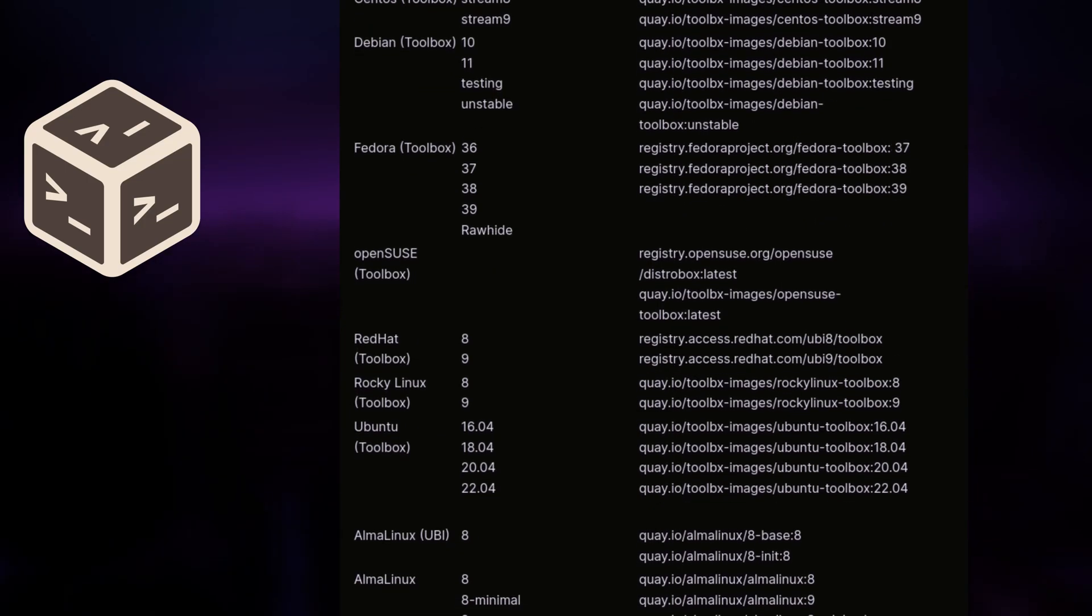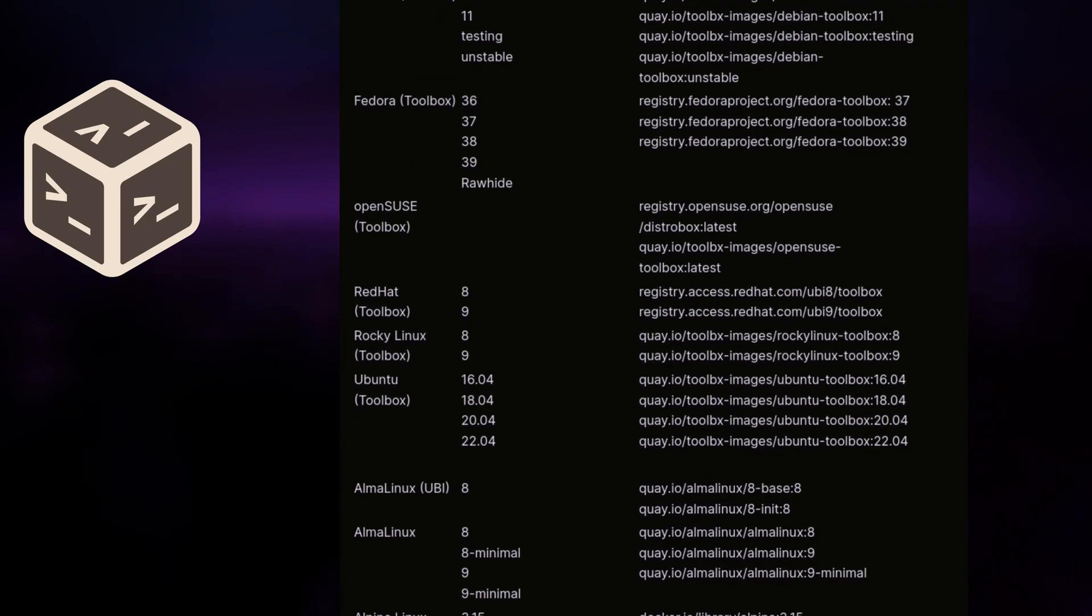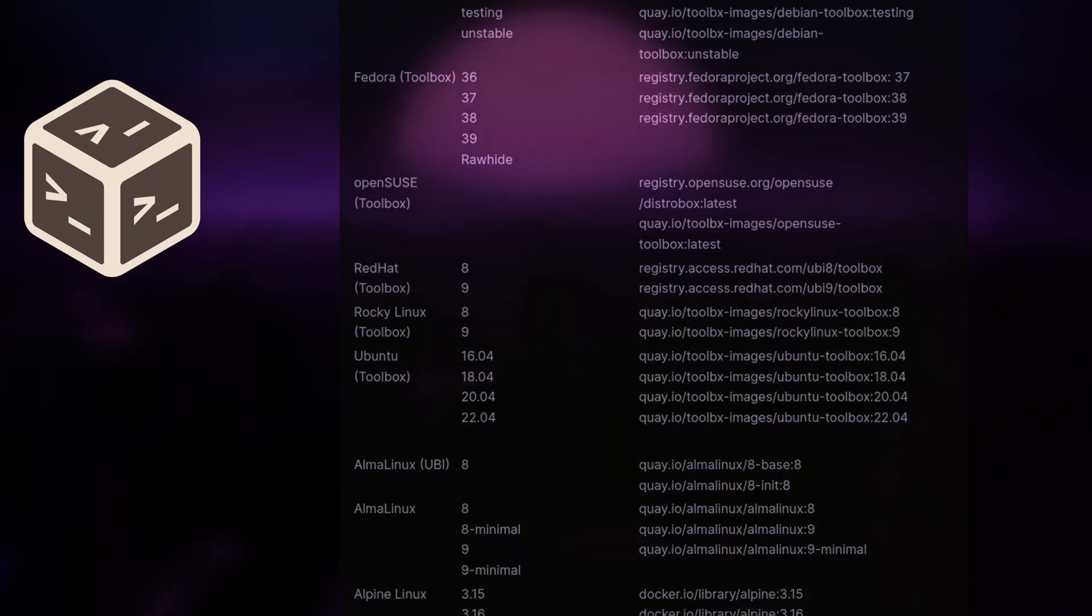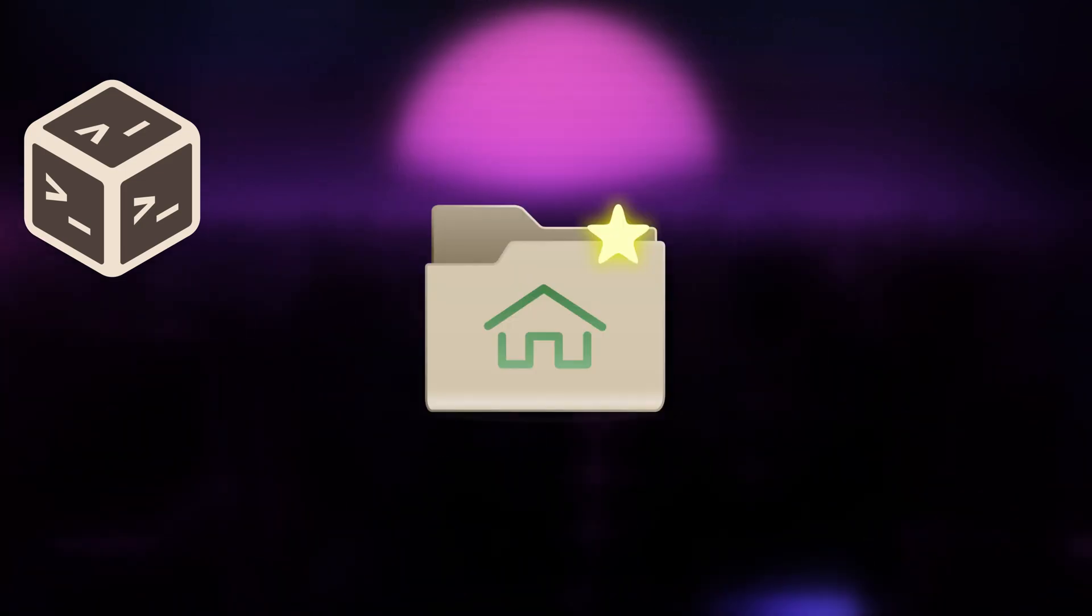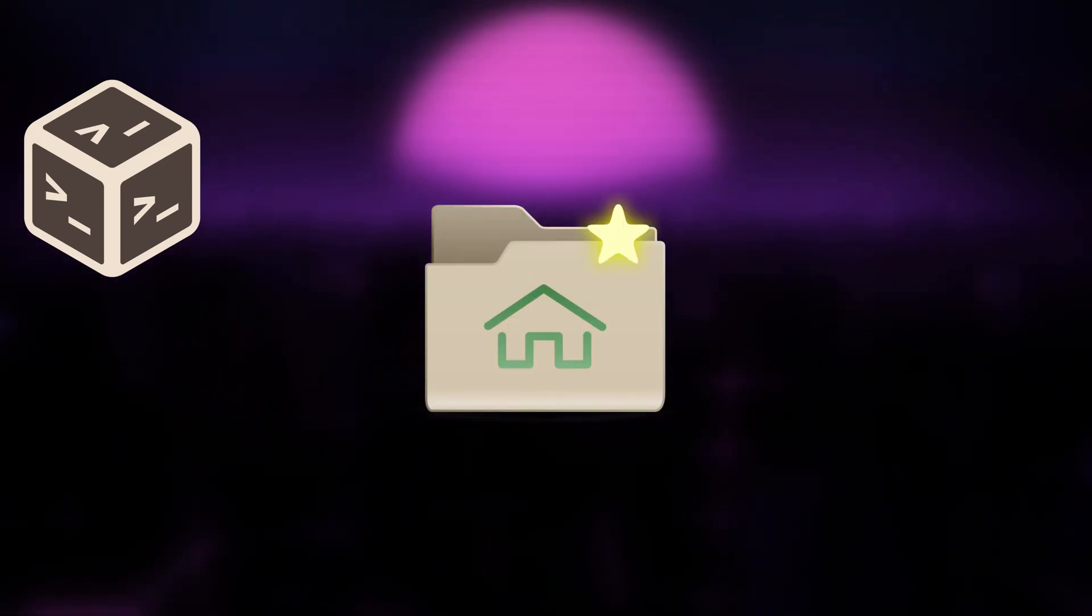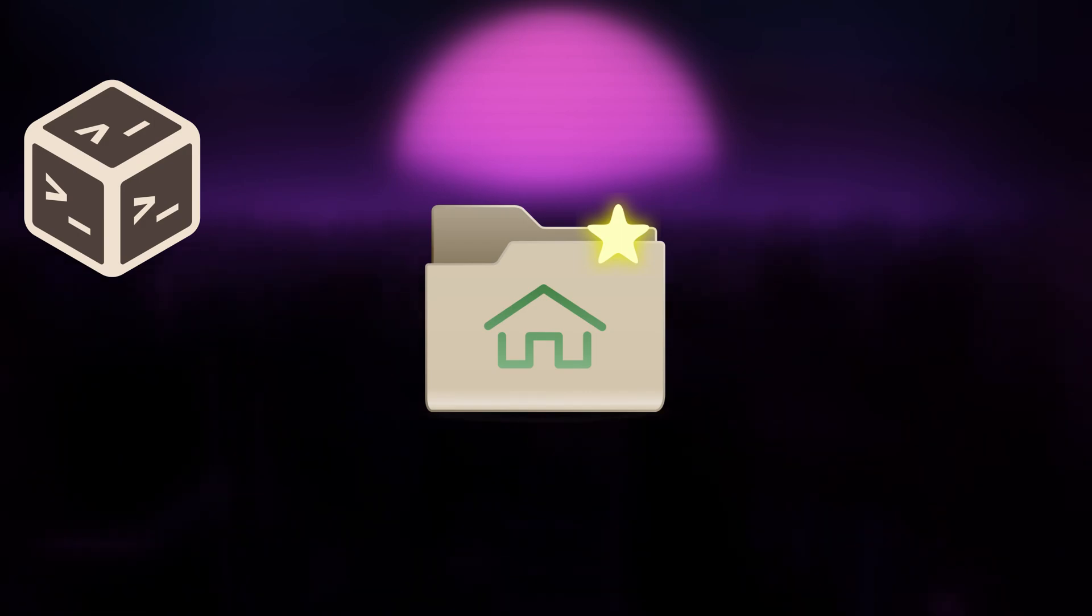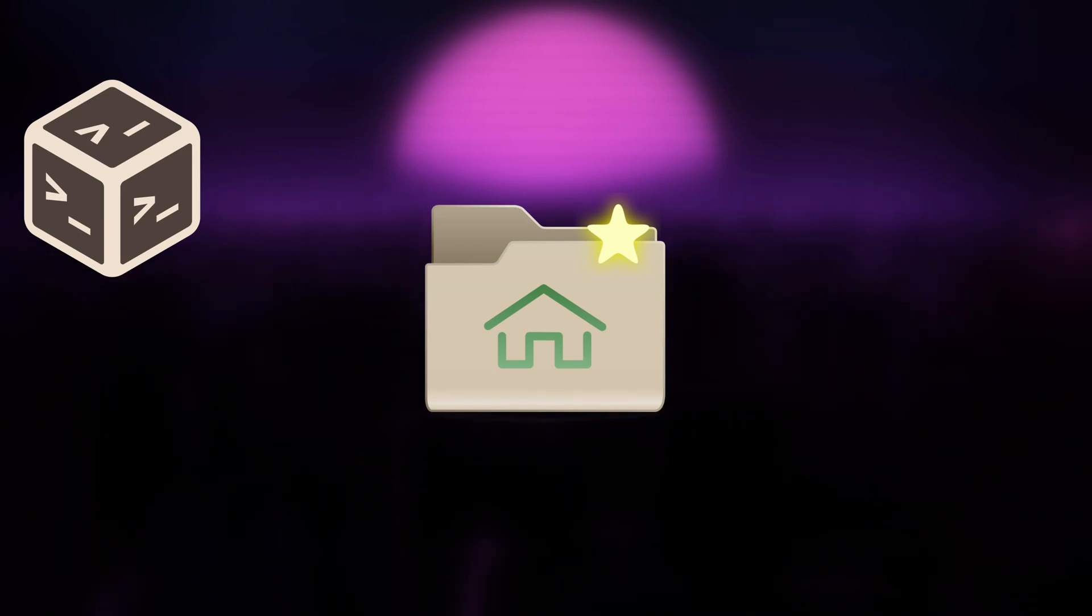For a full list of supported container distributions, I recommend looking up the official DistroBox documentation. Also, by default, DistroBox will share your entire host home directory with any new container.